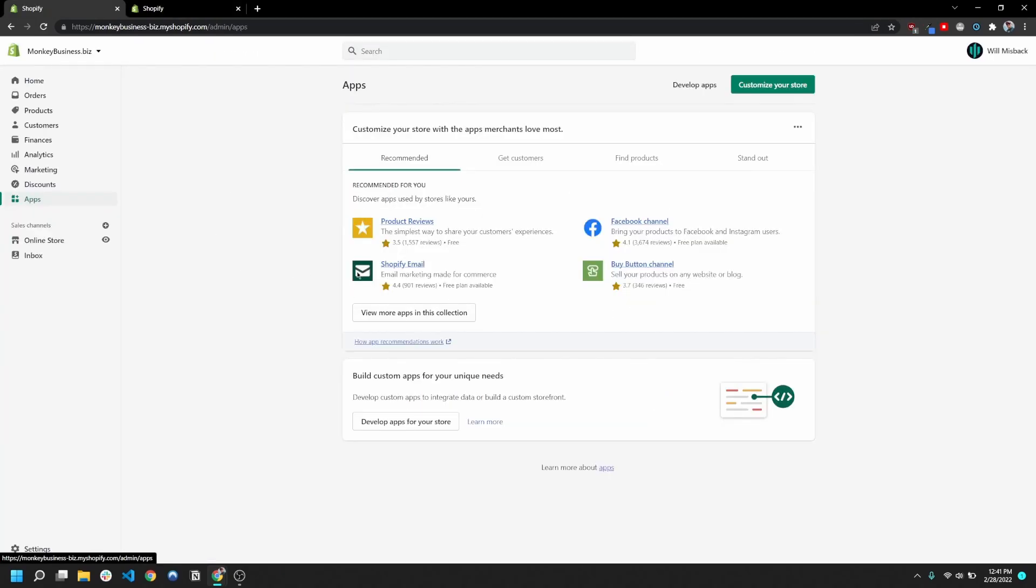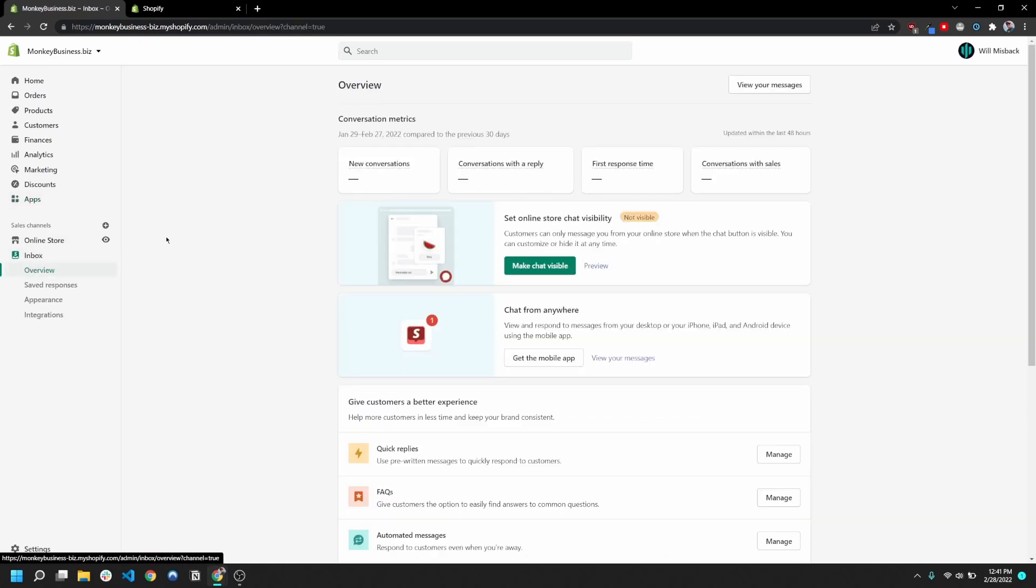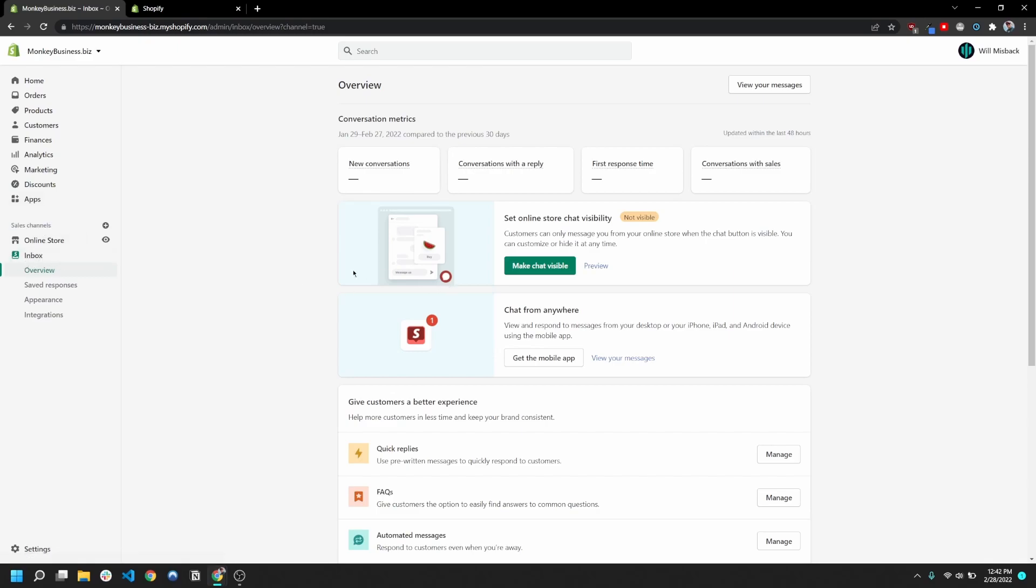So after I've added this app to my test store, the first thing that you'll notice is it's not an app, it's actually a sales channel. But for all intents and purposes, it functions like an app. So you're just gonna go down here into your sales channels and it's gonna be here, this Inbox.